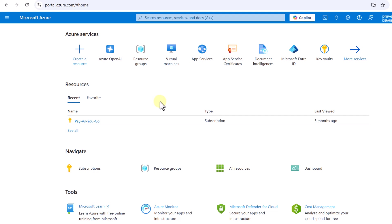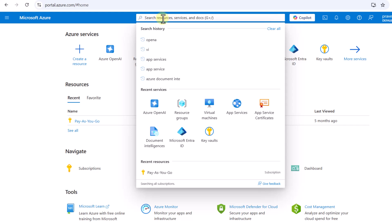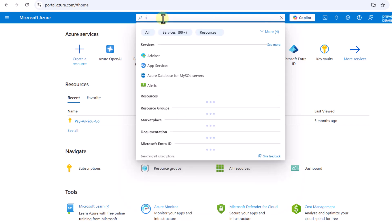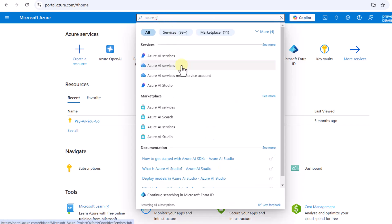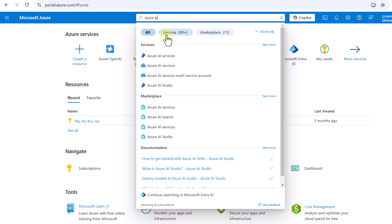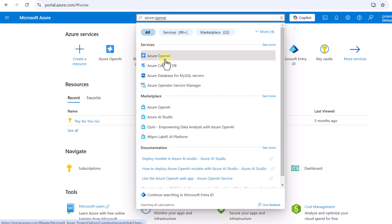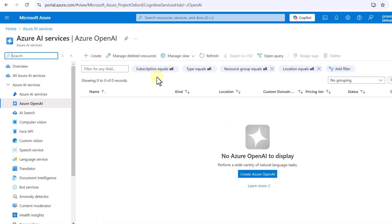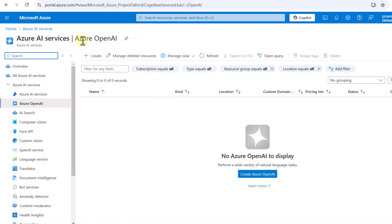First, we have to come to the Azure portal and search for Azure AI. You can see Azure AI Services — we can also search for Azure OpenAI directly. It comes under Azure AI Services, so under Azure AI Services we are going to have all the services, and one of them is Azure OpenAI.